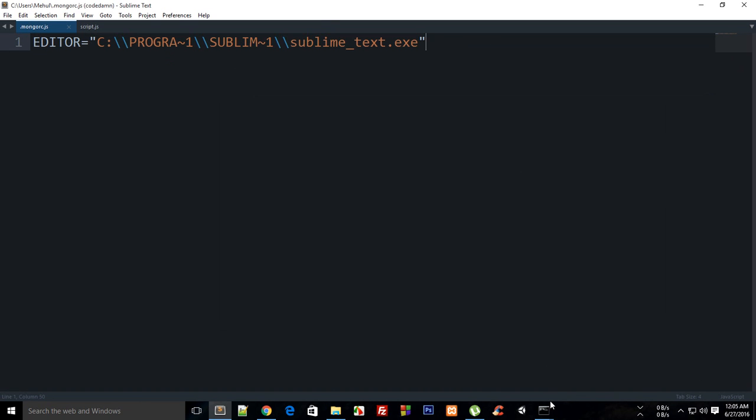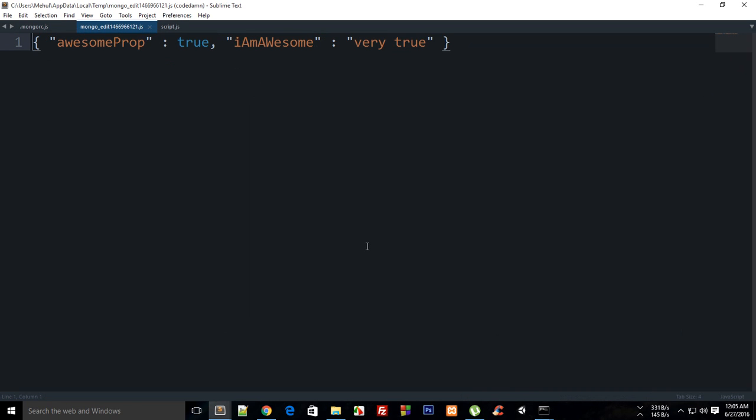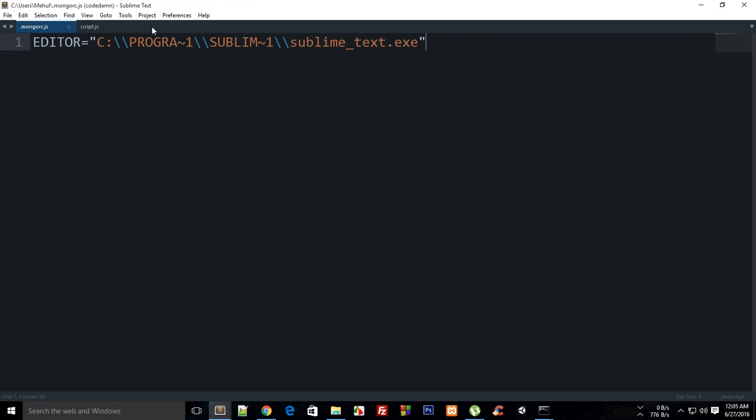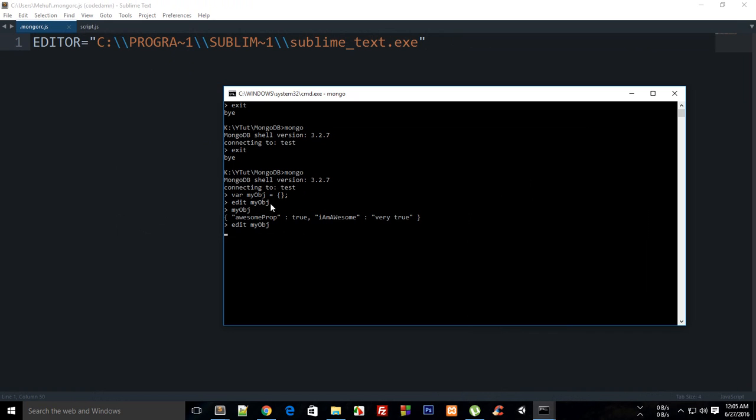That's how you create a default editor. Now you can just say 'edit myObject' and it would fire off Sublime like magic. You can edit your properties, save it, close the file to make changes happen, and then go back to your Mongo shell.